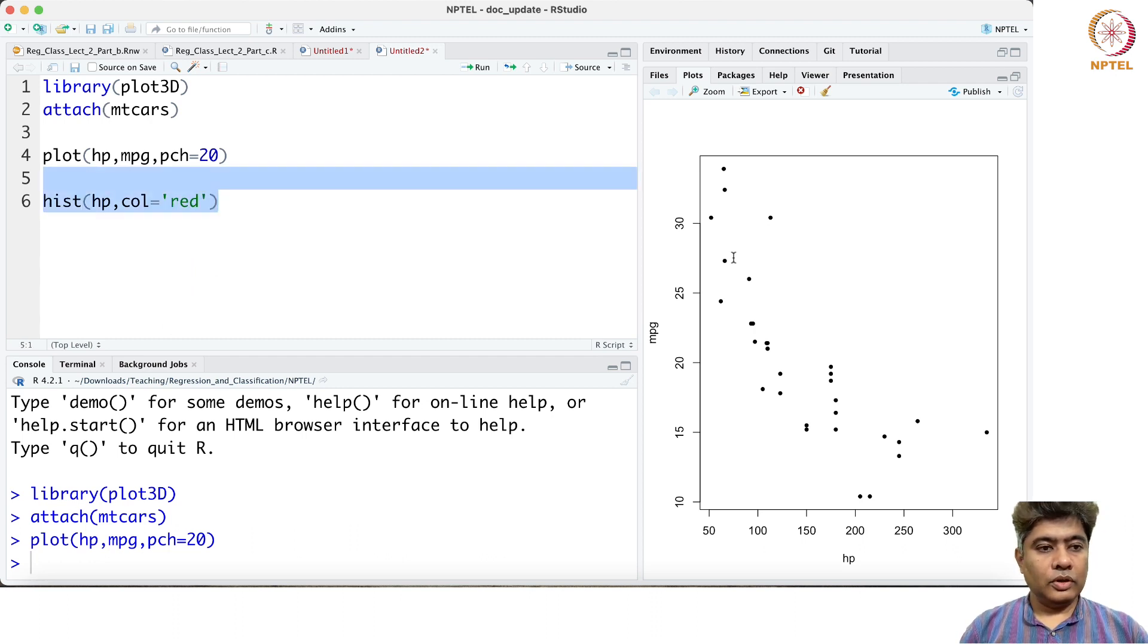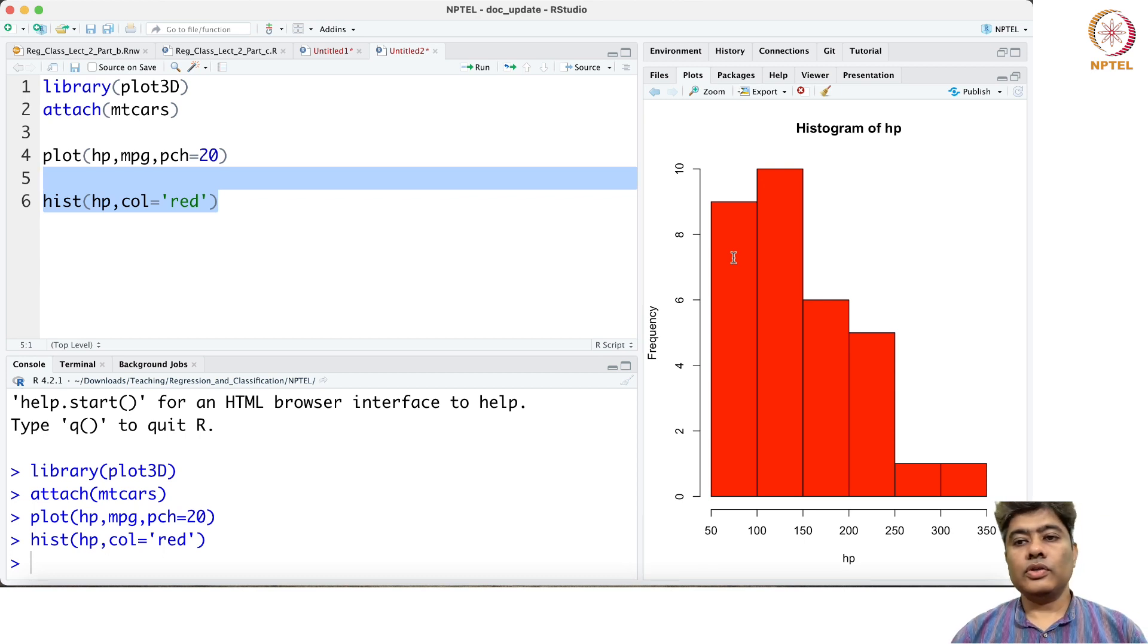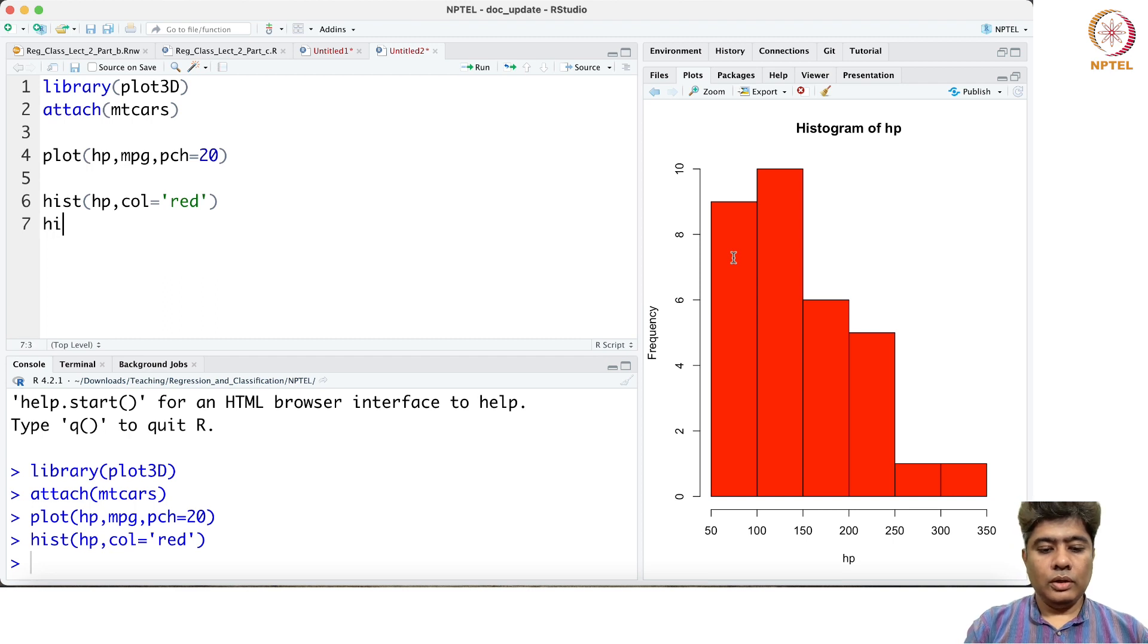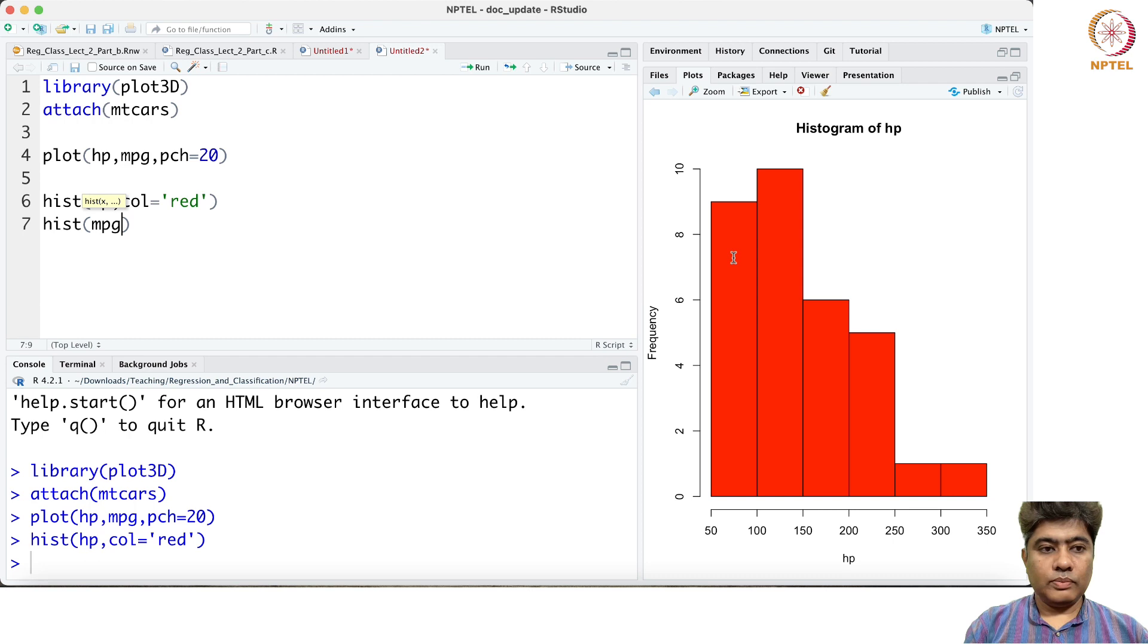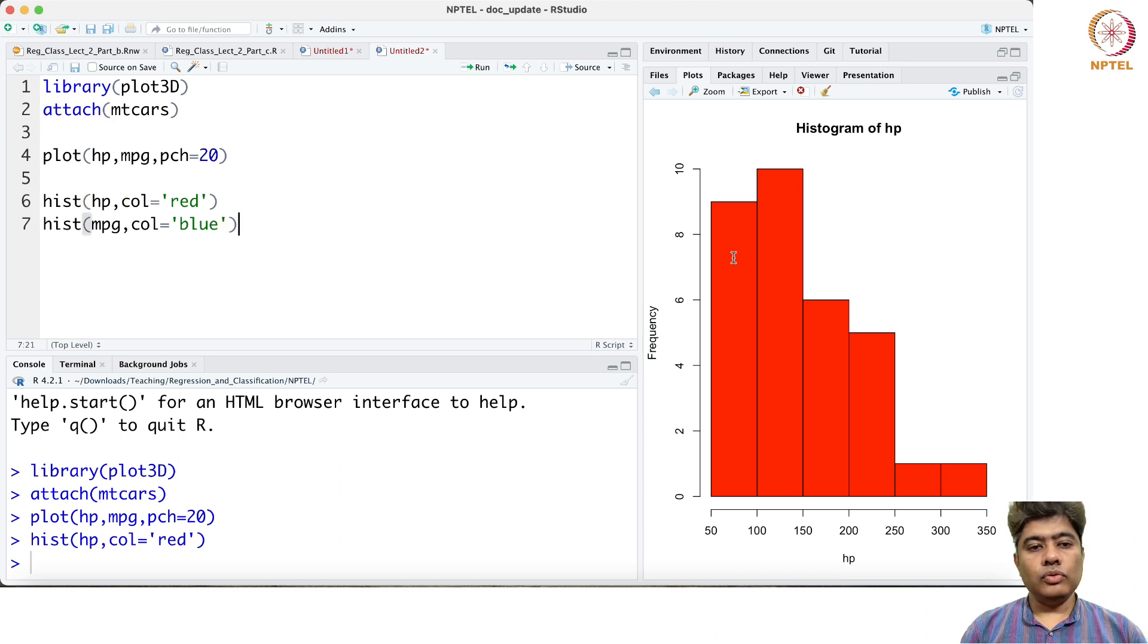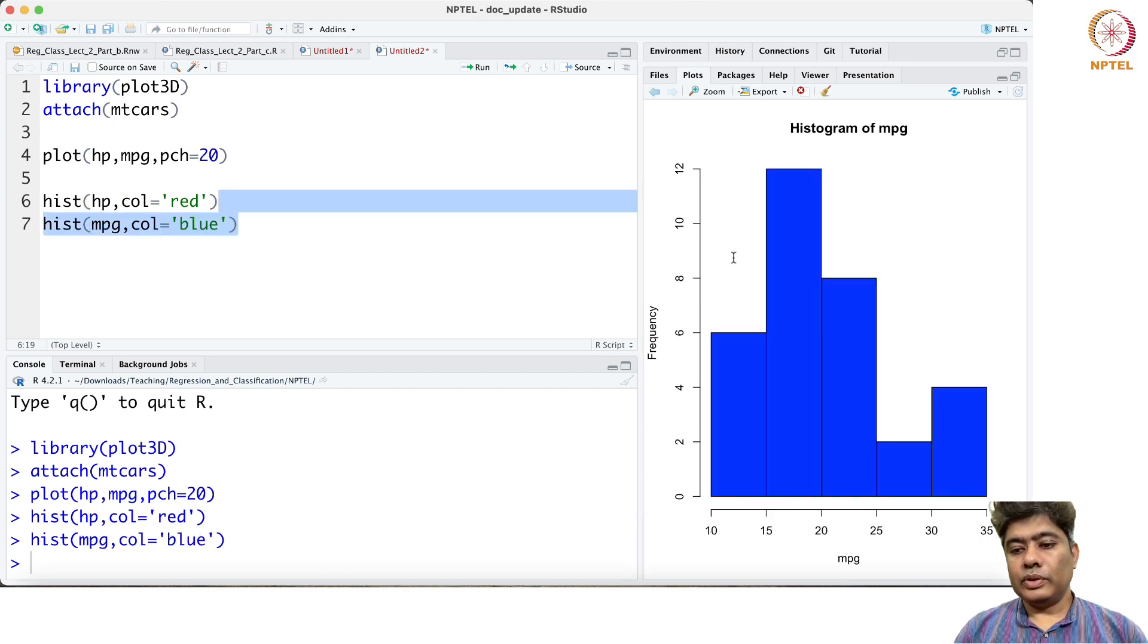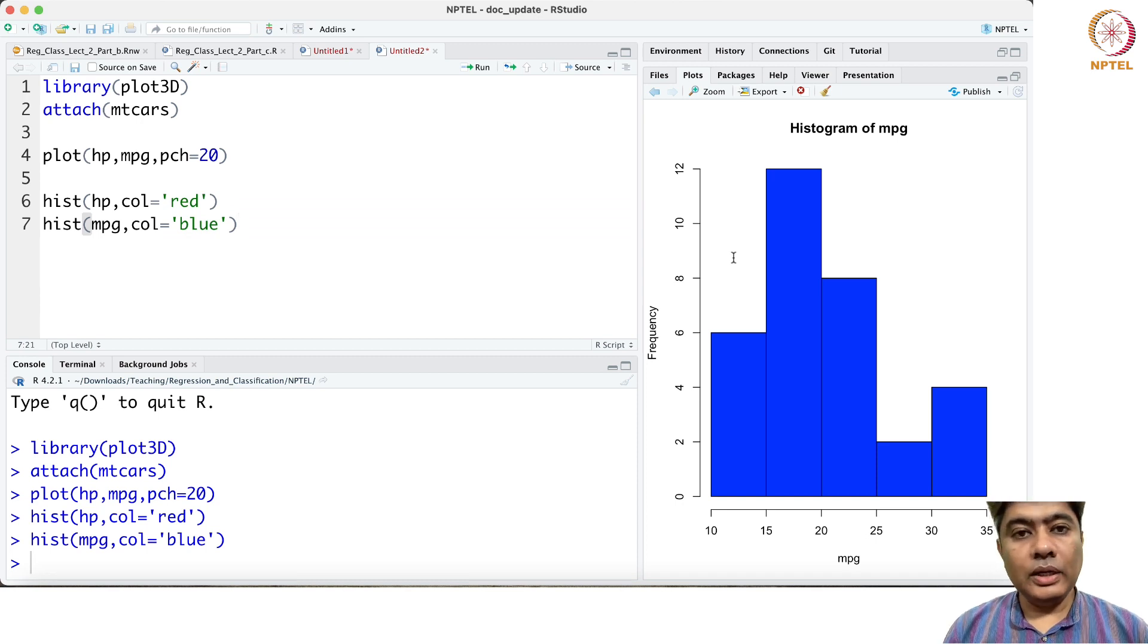If you just say hist, it will draw histogram for the horsepower. Similarly you can draw histogram for miles per gallon. You can choose maybe a slightly different color, maybe blue, and so this is miles per gallon.